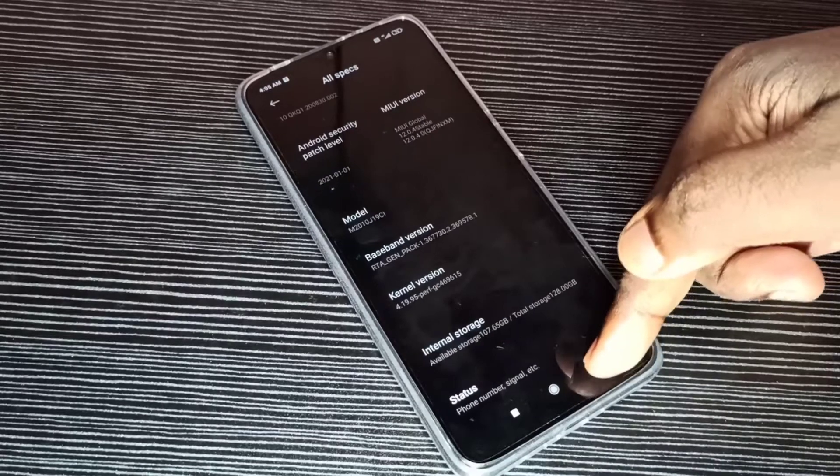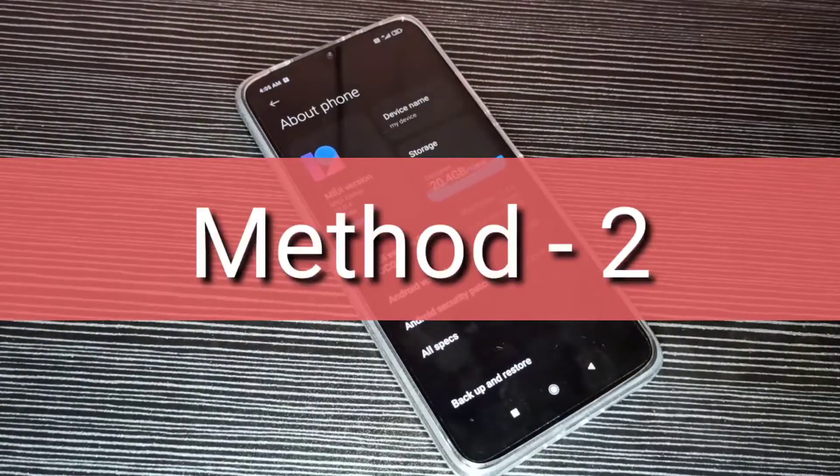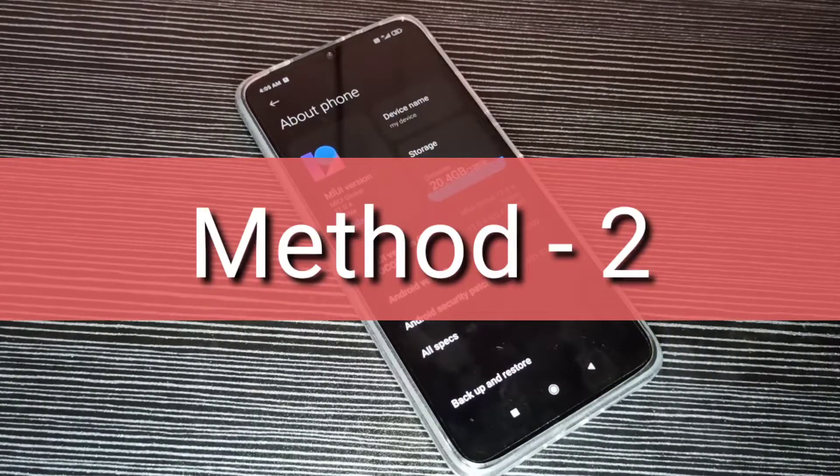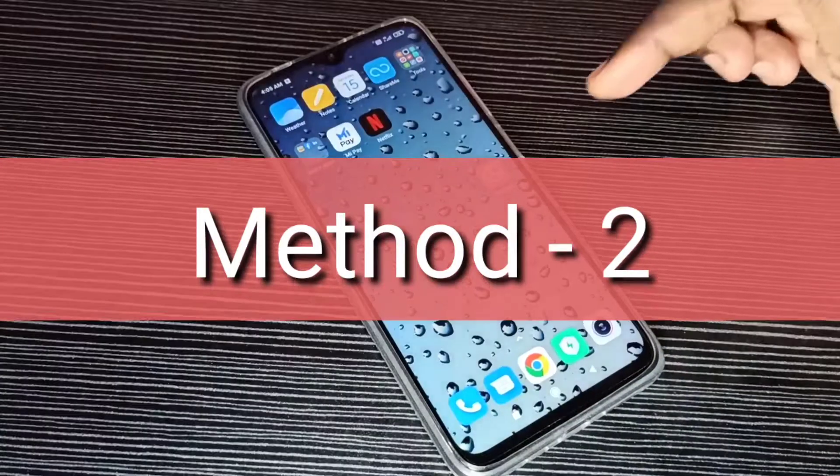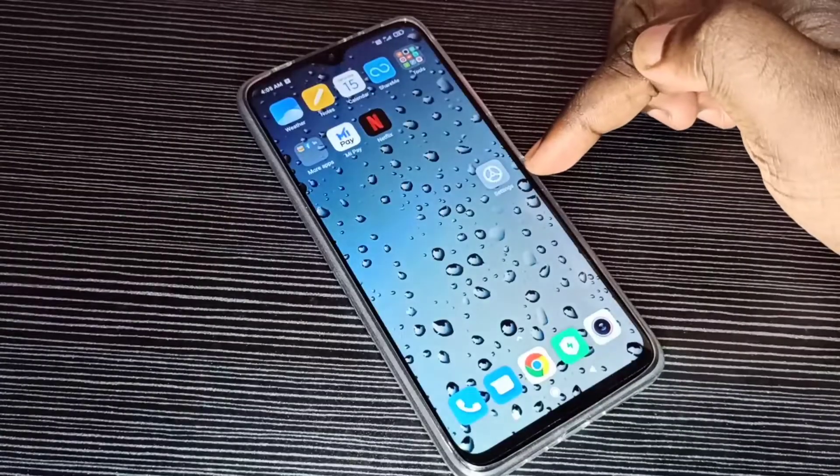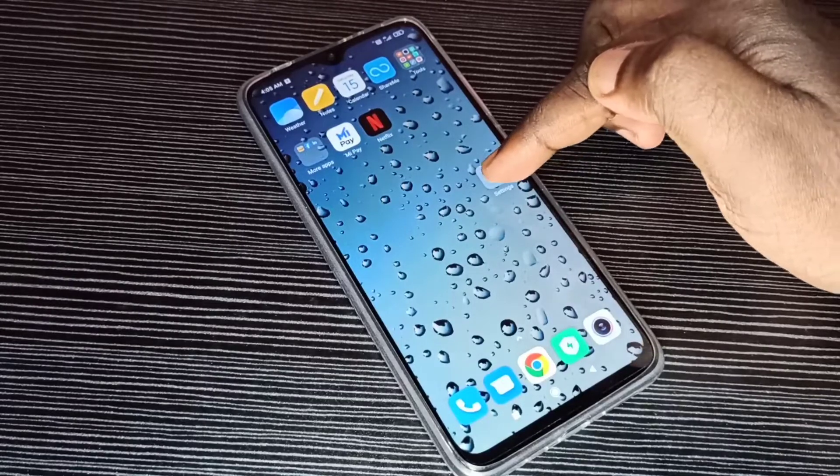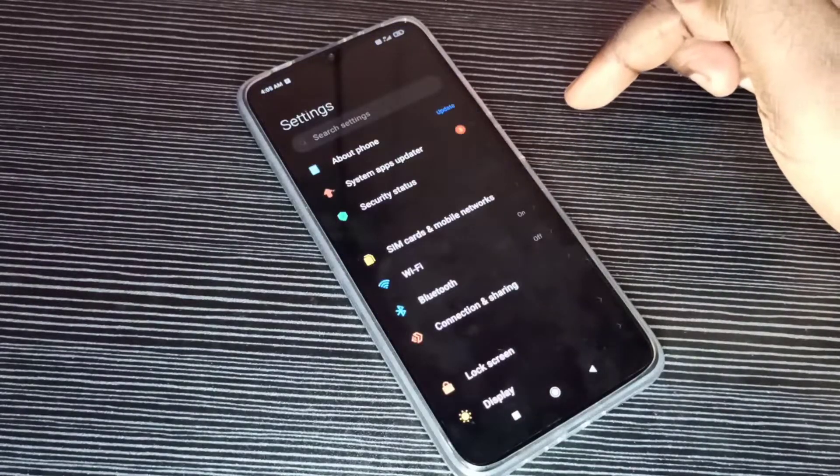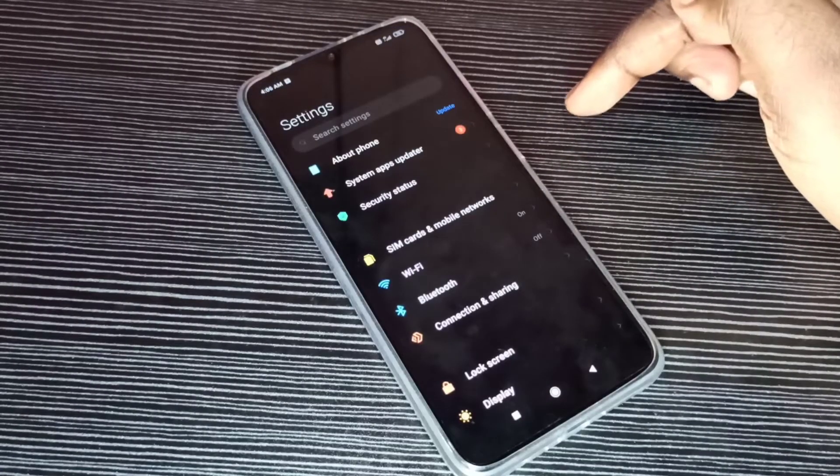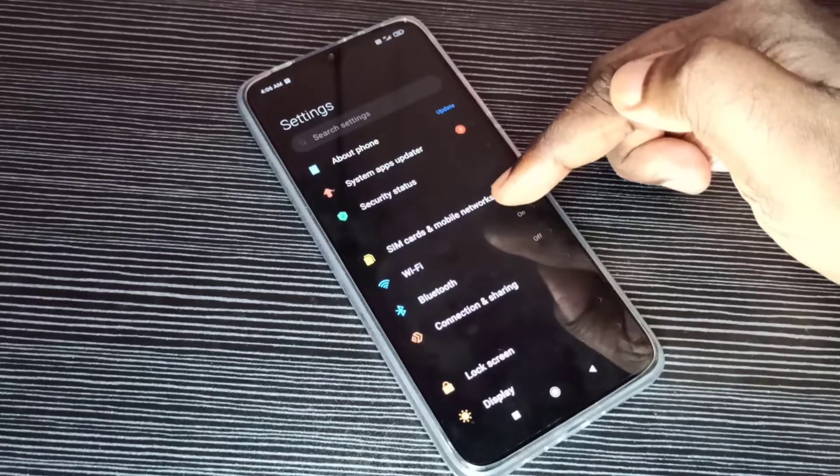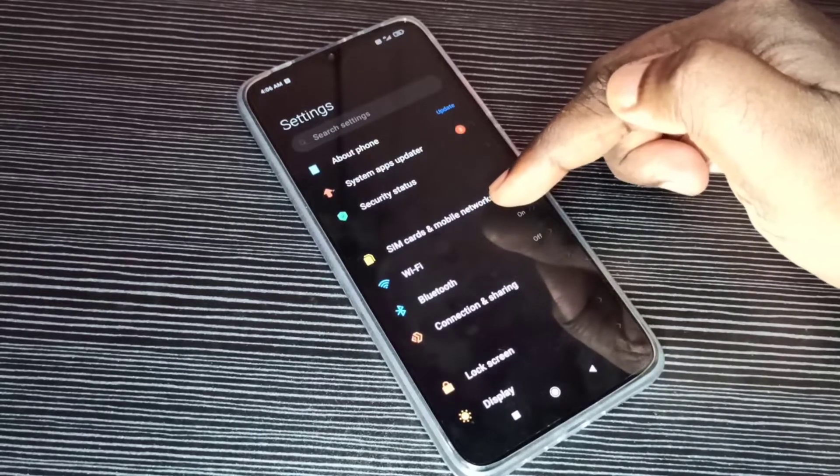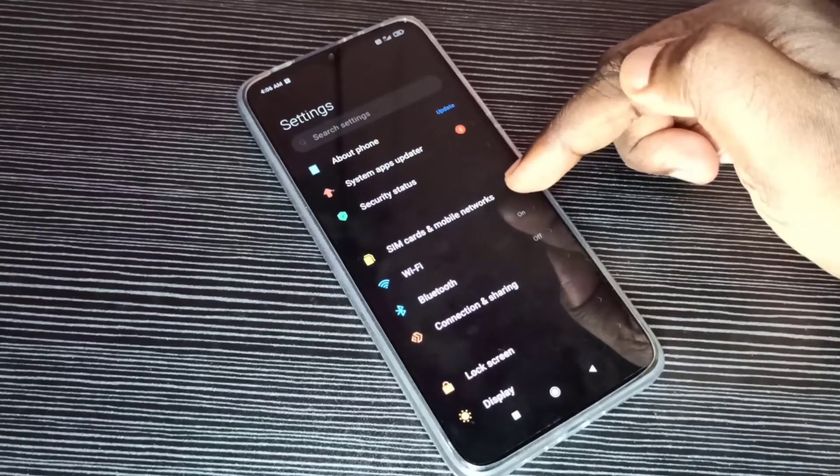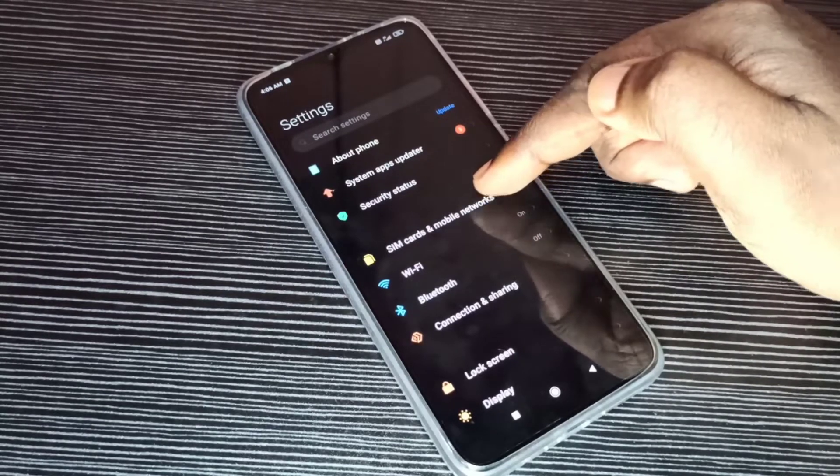So let me go to method two. Open Settings app, then tap on SIM Cards and Mobile Networks.